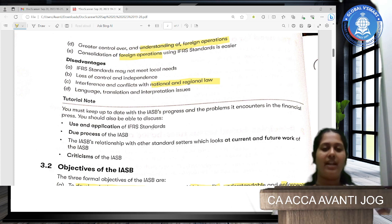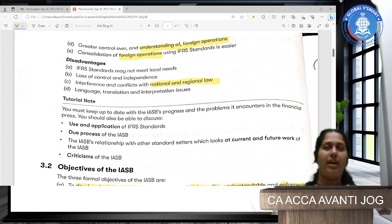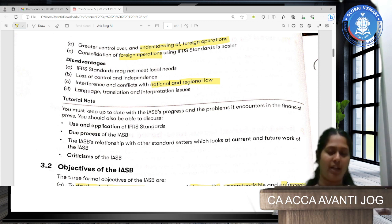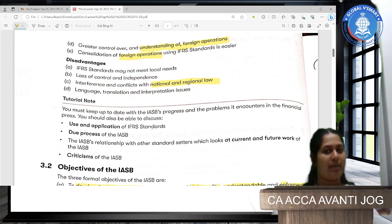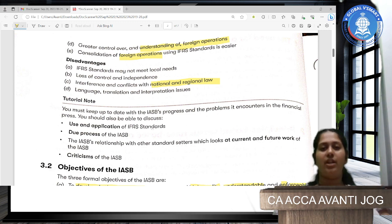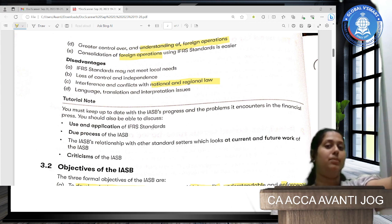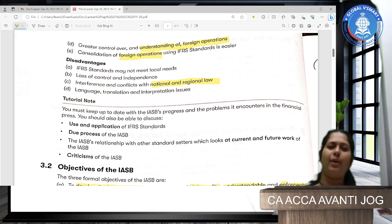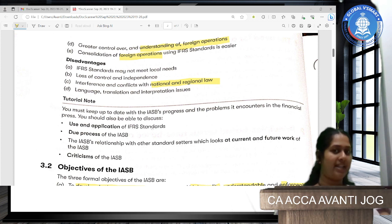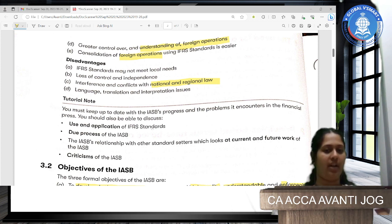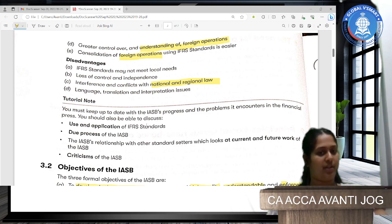Disadvantages of global IFRS: IFRS standards may not meet local needs, because local requirements could be specific about certain areas like PPE or animal husbandry, which IFRS would not adequately address. There is also loss of control and independence of local standard setters like ICAI. Interference and conflicts between local bodies and the IASB are possible, and there can be language and translation issues.